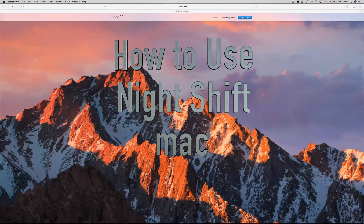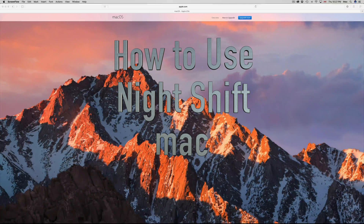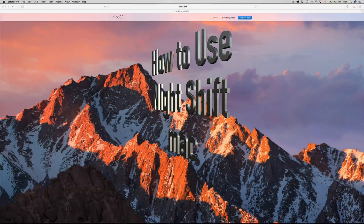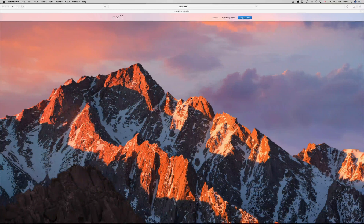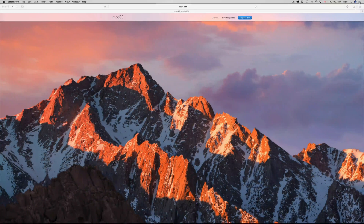I'm going to teach you a little bit about Night Shift on your Mac and how to turn that on. This is whether you have an iMac, MacBook Pro, MacBook Air, or Mac mini — it's the same thing. You guys got that with the new OS update.